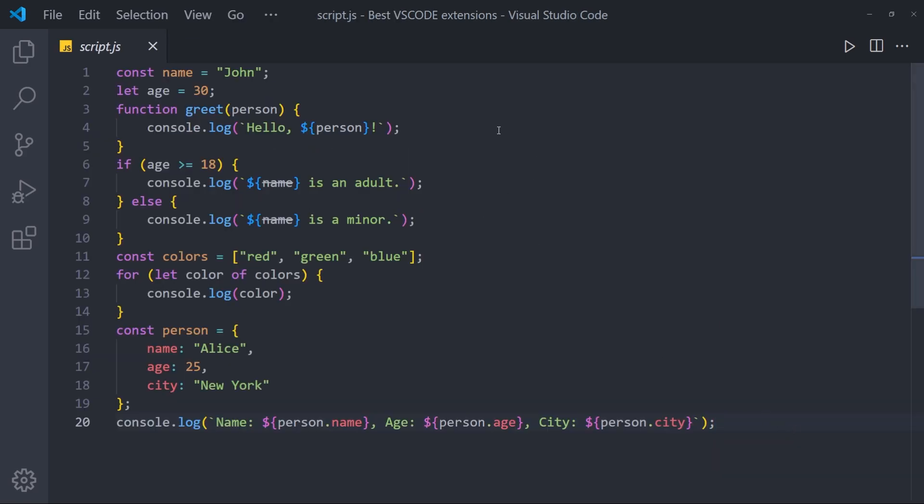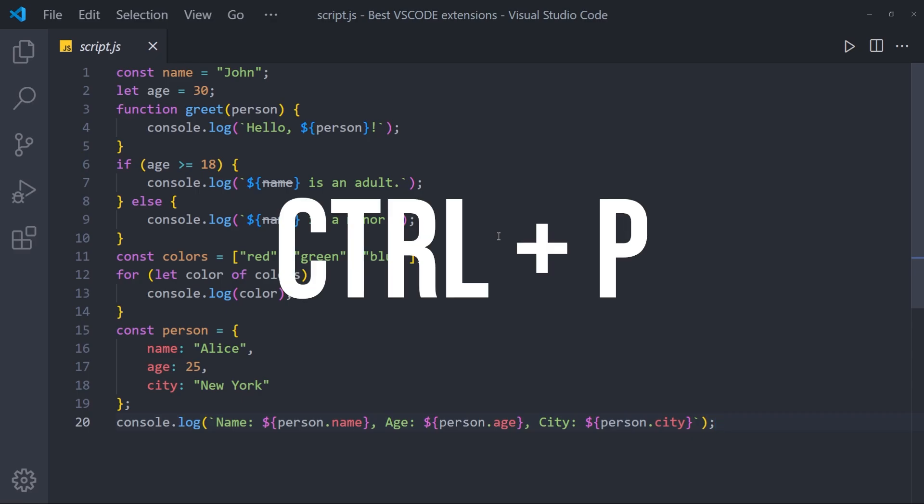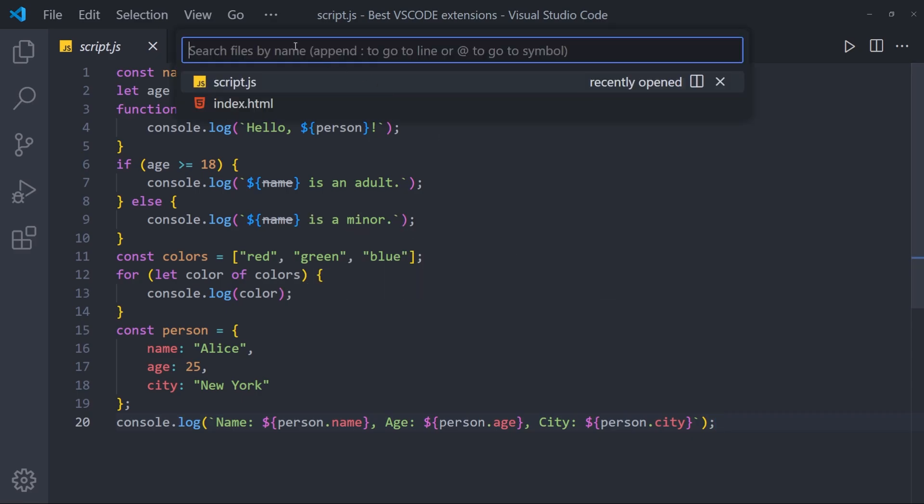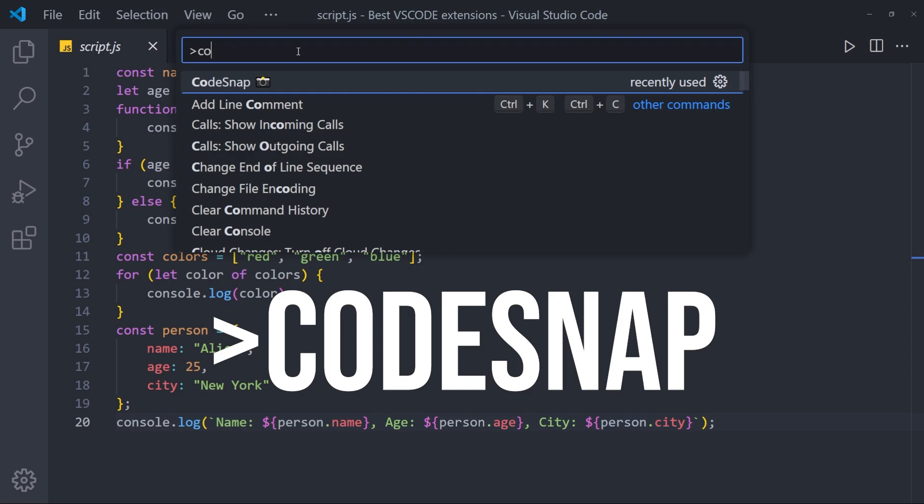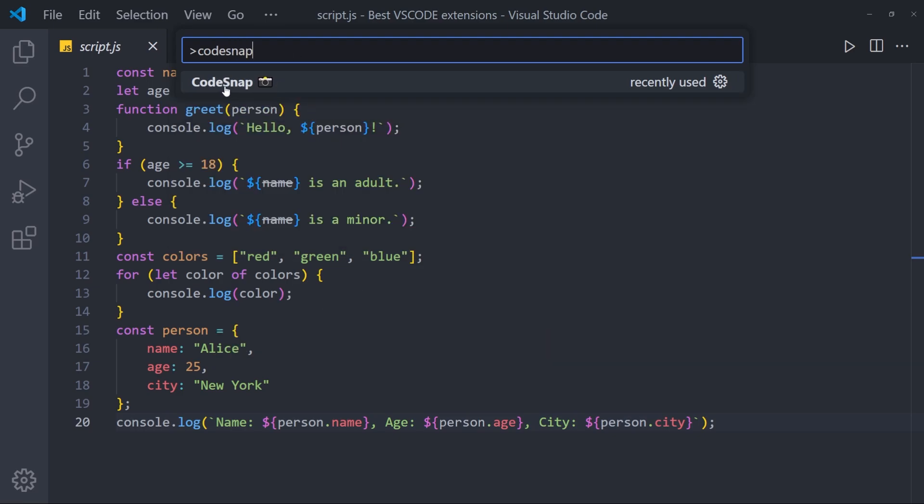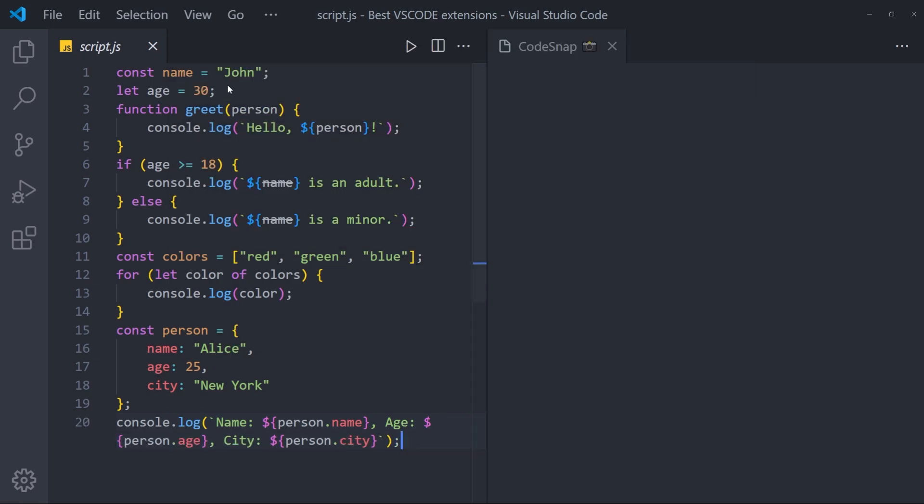After you install it, go into any file that has some code inside, press Ctrl-P, and in the search box, type CodeSnap. Click on CodeSnap.